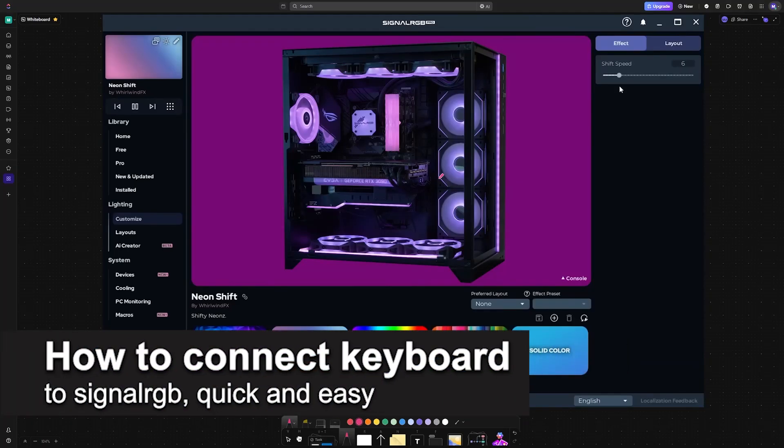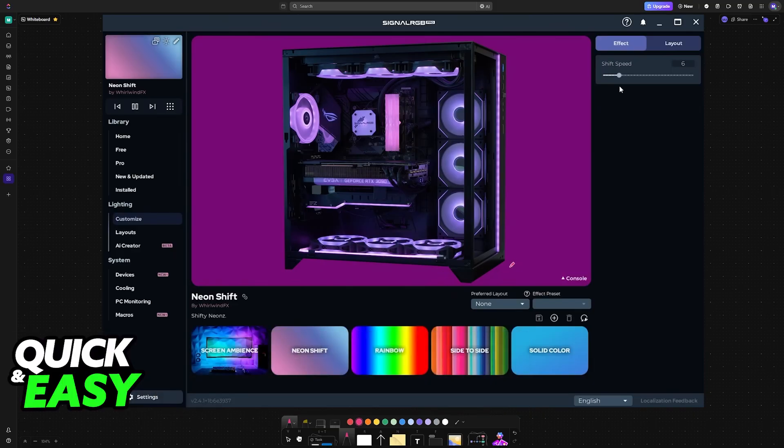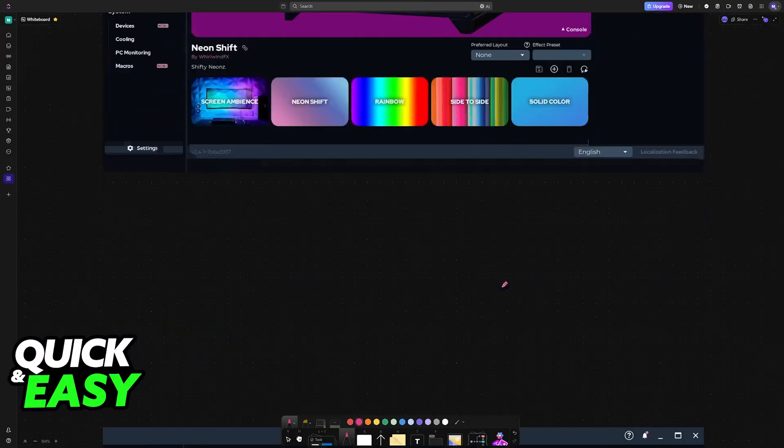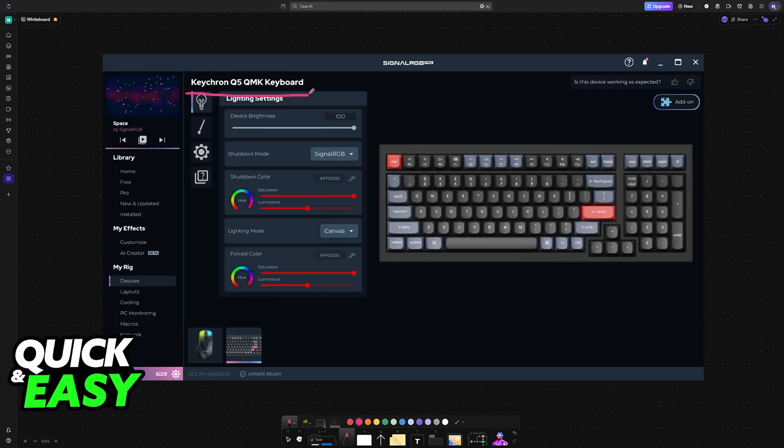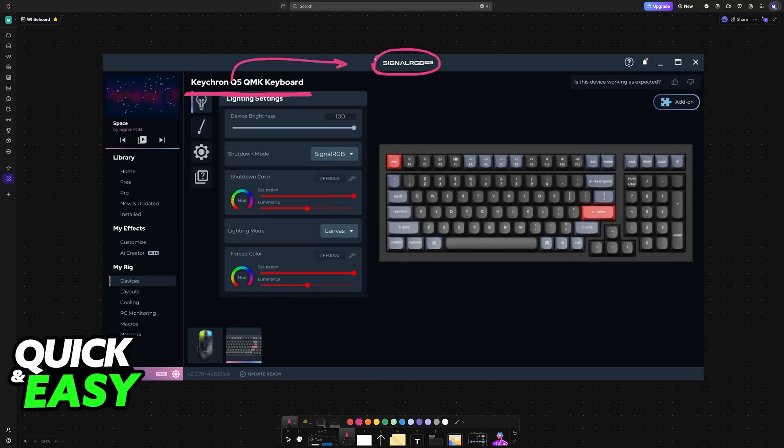In this video I'm going to teach you how to connect a keyboard to Signal RGB. It's a very easy process, so make sure to follow along. In general, connecting your keyboard to Signal RGB is easy, but it depends entirely on whether the keyboard is supported or not. So in short, it is an automatic process.